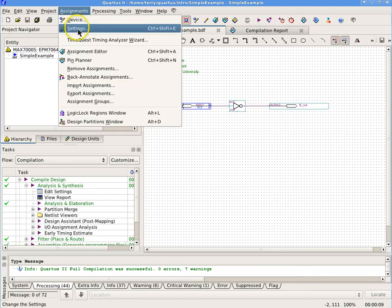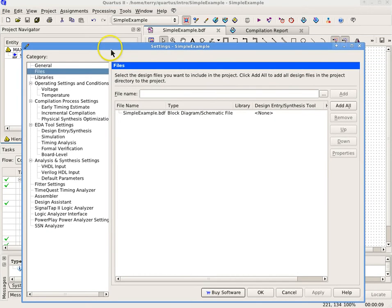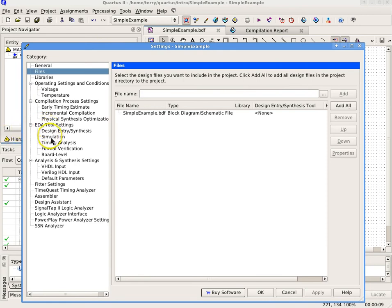Select Assignments Settings. The Settings dialog box should appear. In the Category list, select EDA Tool Settings Simulation. The Simulation page should appear.